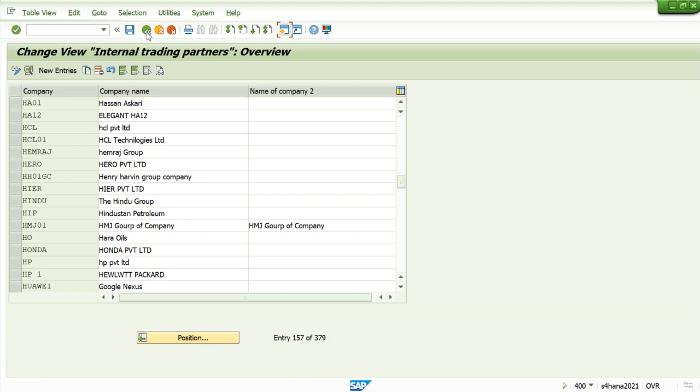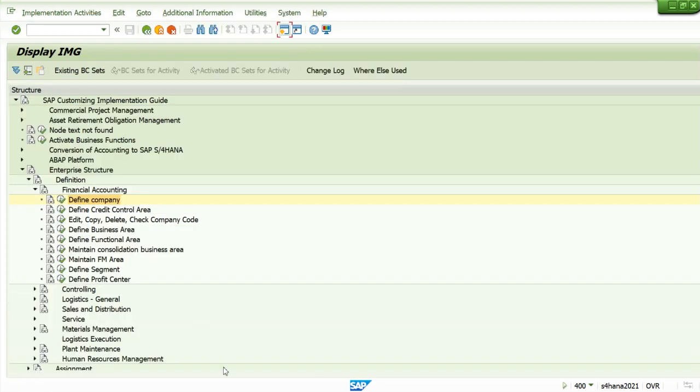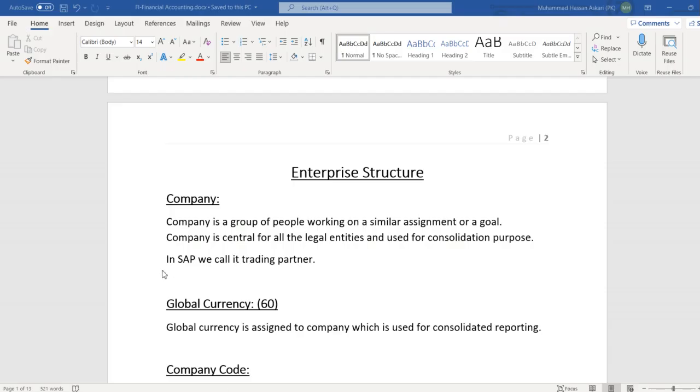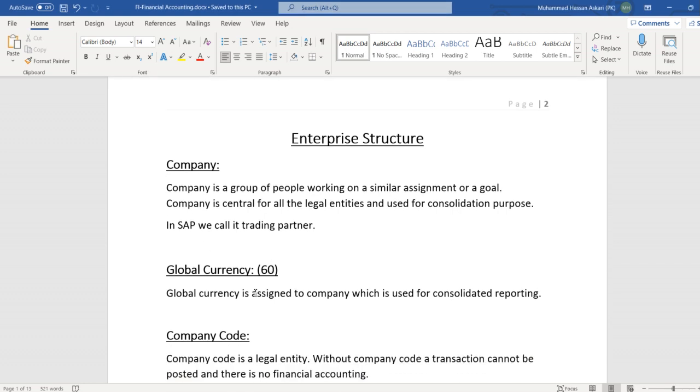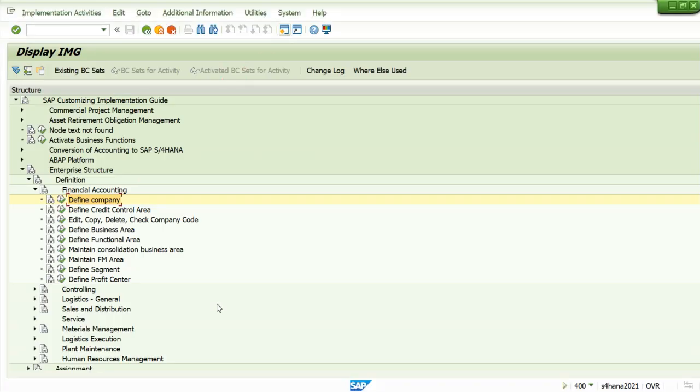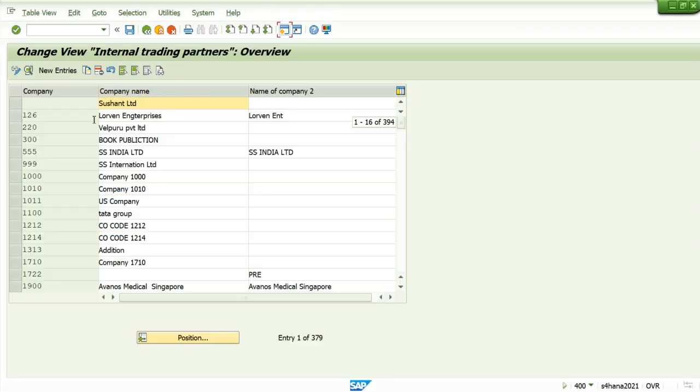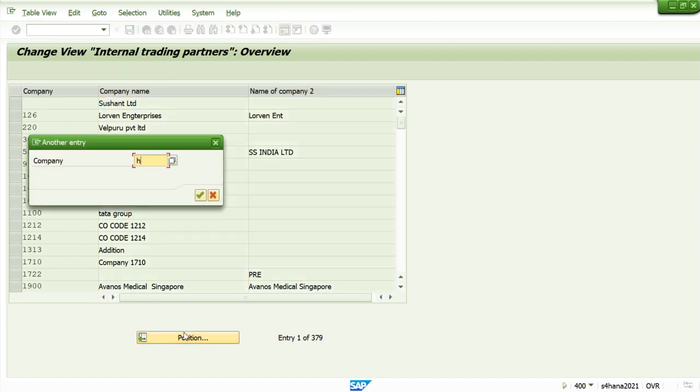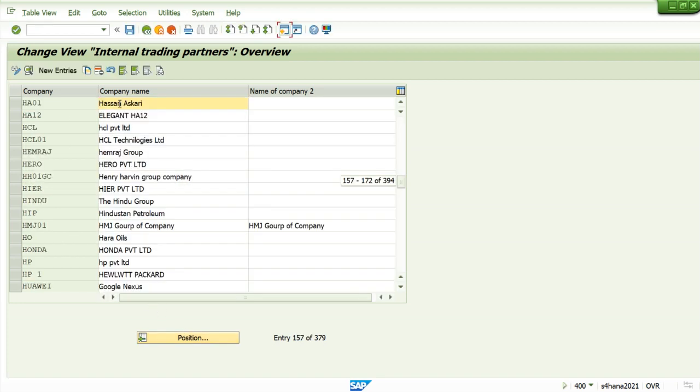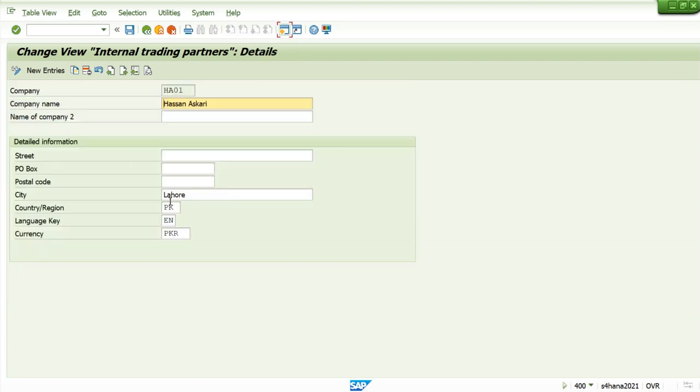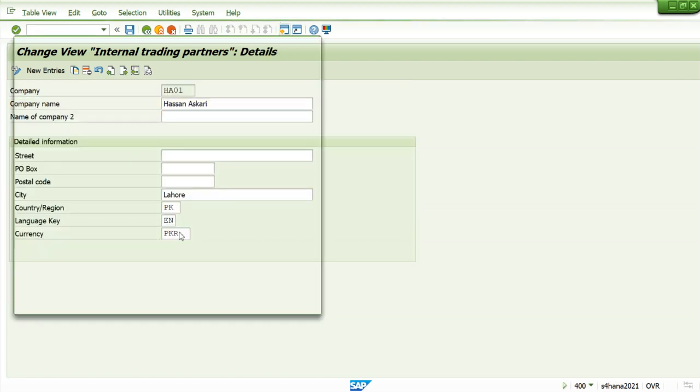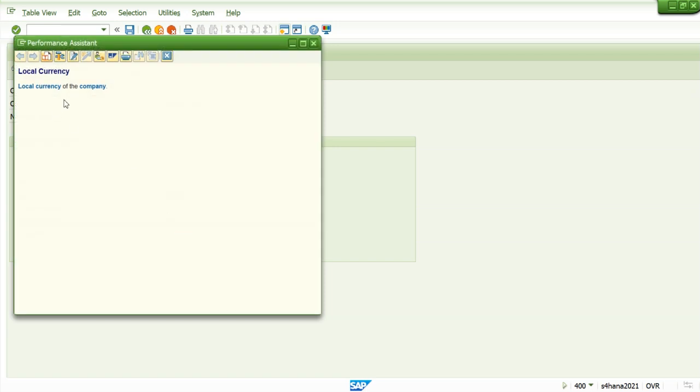Our company is now defined. Now go to the next topic, which is global currency. Global currency is assigned to company which is used for consolidation purpose. So what we defined here, let's go to which is 0 1. This is our company and this is our global currency. You can see by pressing F1, this is our trading partner.